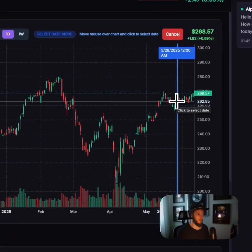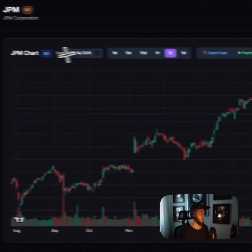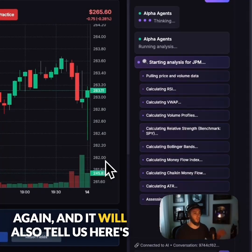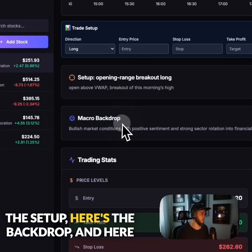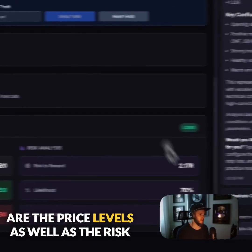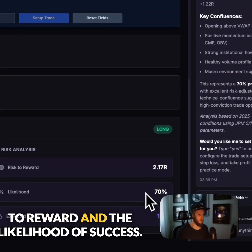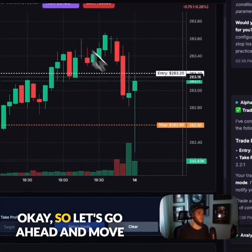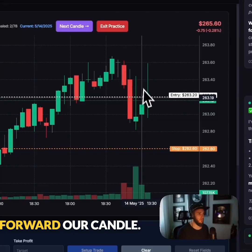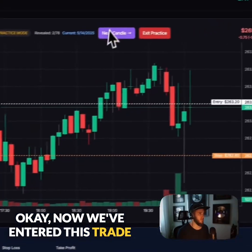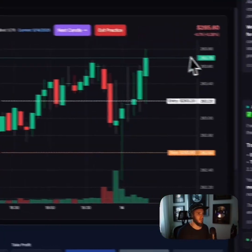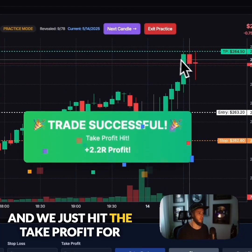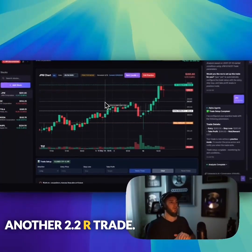Let's do one last trade. It will pull all that data again and tell us here's the setup, here's the backdrop, here are the price levels, as well as the risk-to-reward and the likelihood of success. We've entered this trade, and here's our take profit — we just hit the take profit for another 2.2R trade.